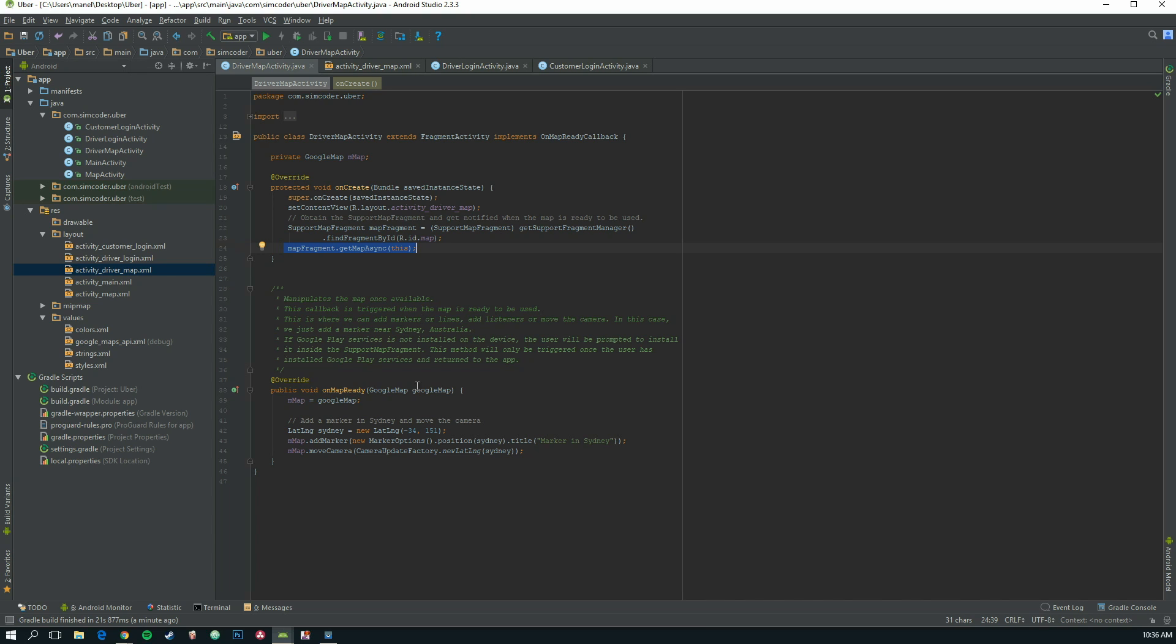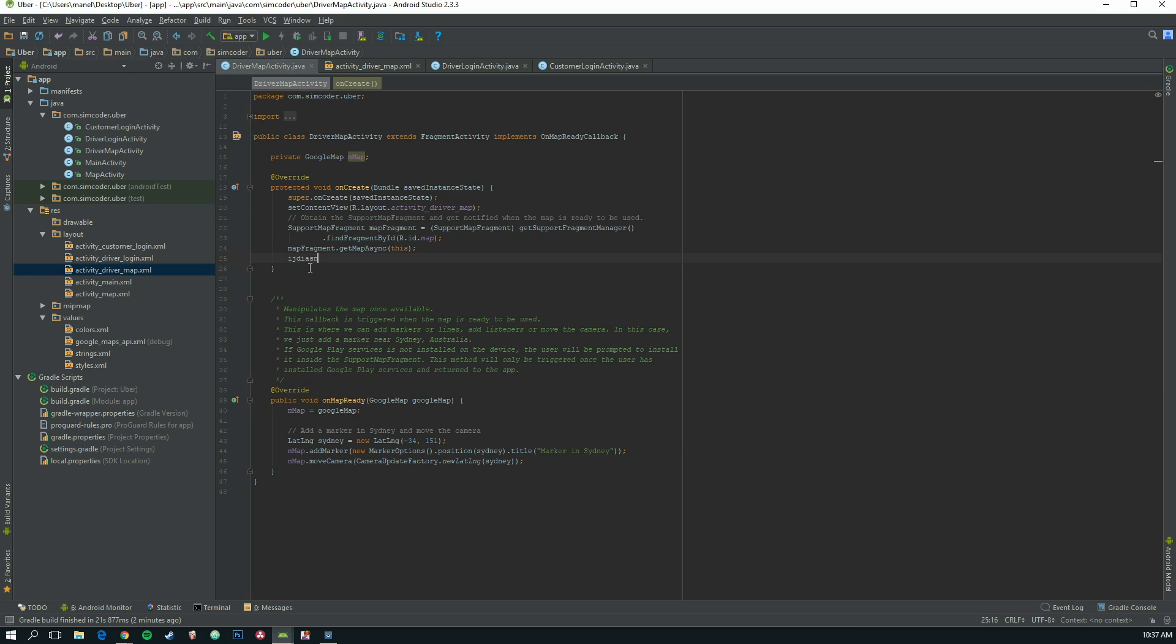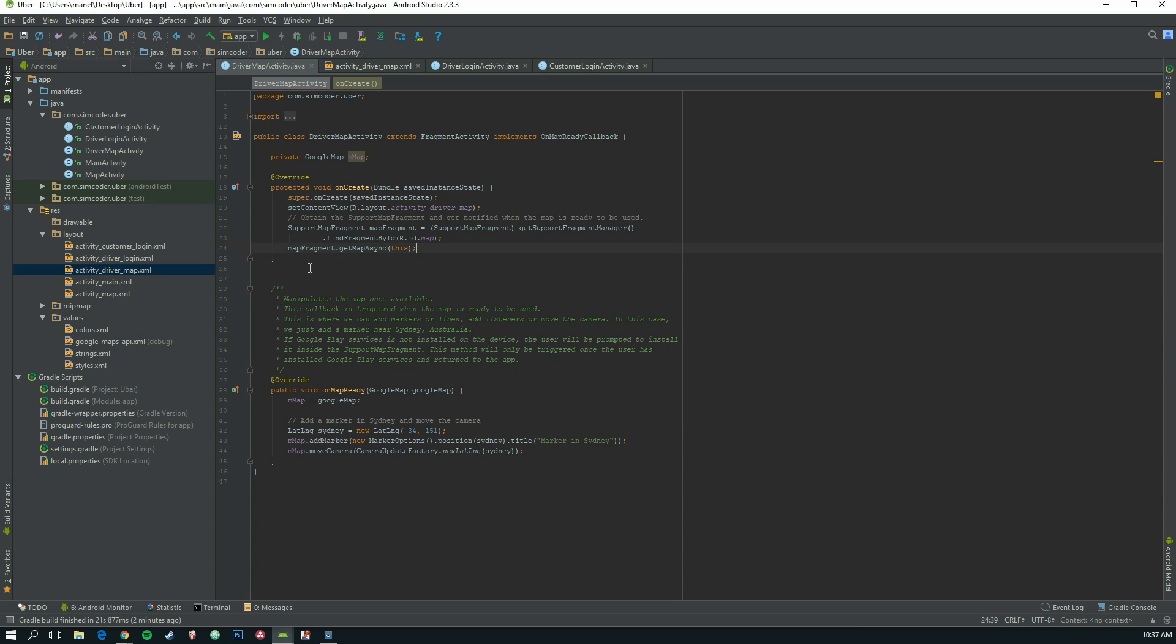Let me explain to you what this onMapReady does. It tells us when the map is ready for use because the map takes some time to load, so you can't just go here and write whatever. You have to wait for the map to load, and only then you can add markers and do what you want to do with it. I'm just going to launch the app and show you what this marker is.